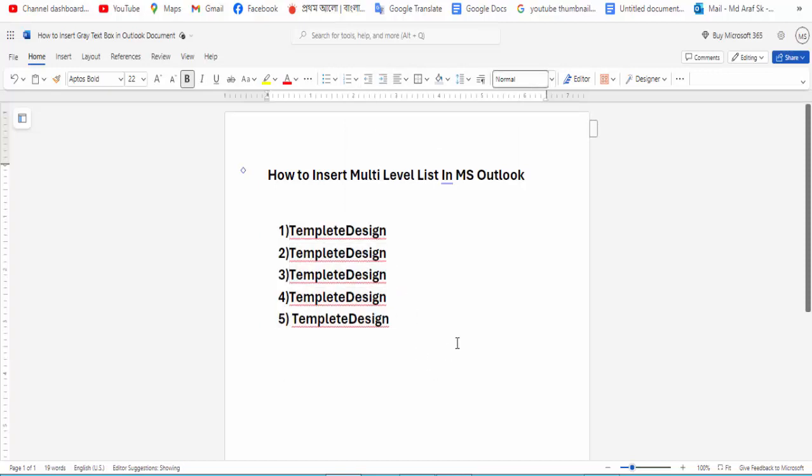I have shown how to insert a multilevel list in an Outlook document. I hope you enjoyed the video. Please like, comment, share, and subscribe to my channel. Thanks for watching.